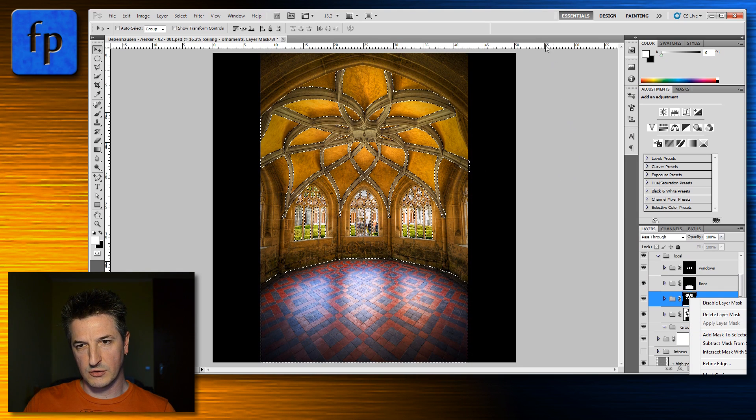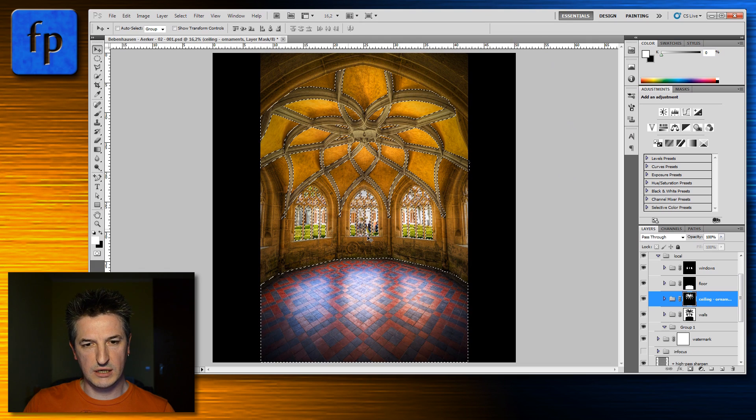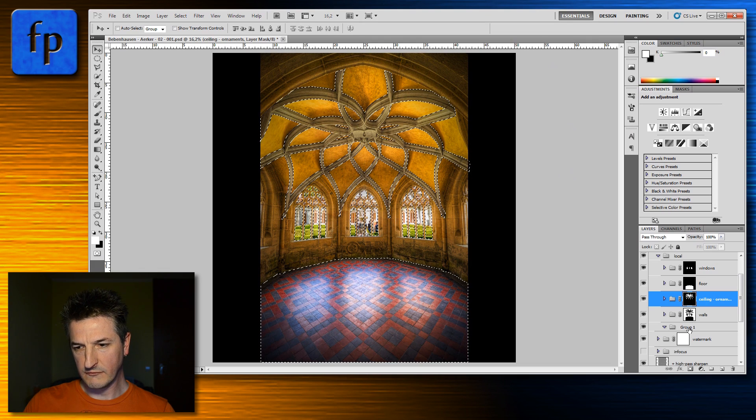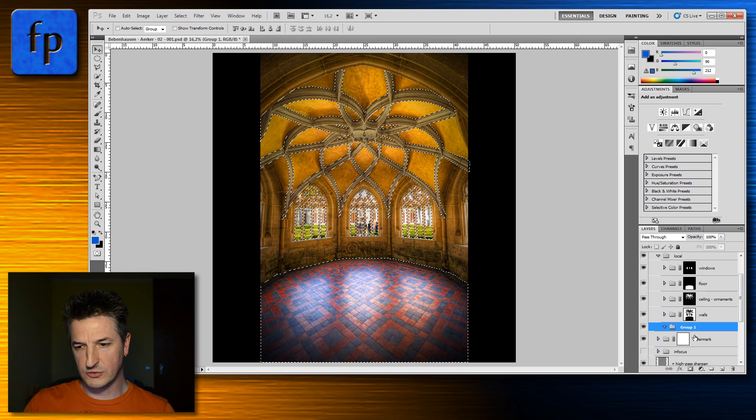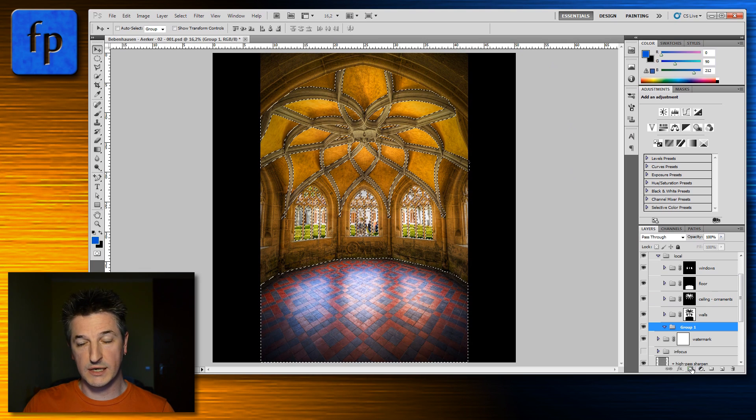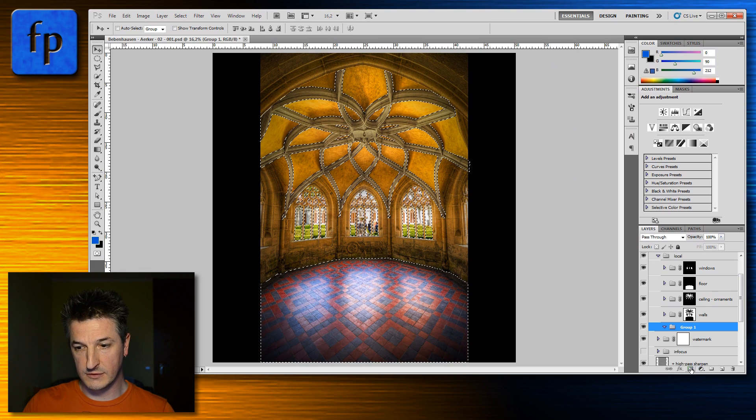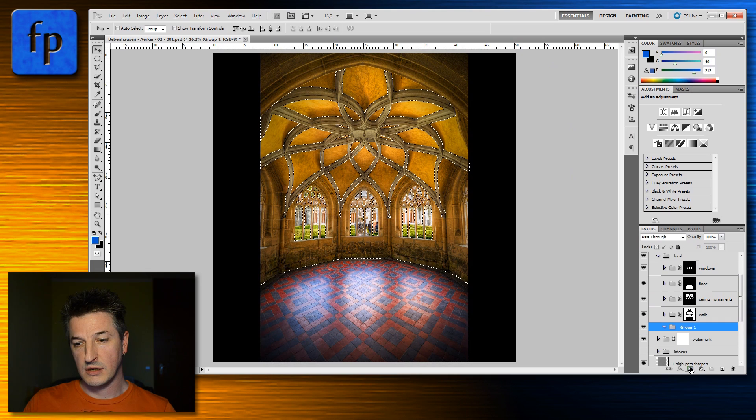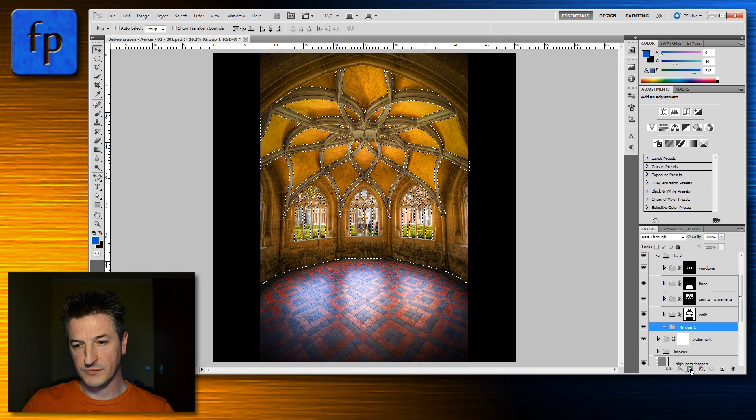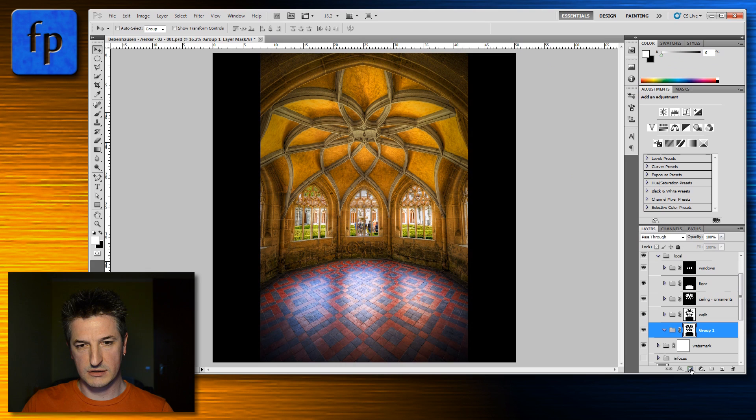So again we have a selection containing all the masks and we just need to activate the group or the mask that we want to apply the layer mask to. Hold down the option or the alt key and click on this create mask icon.